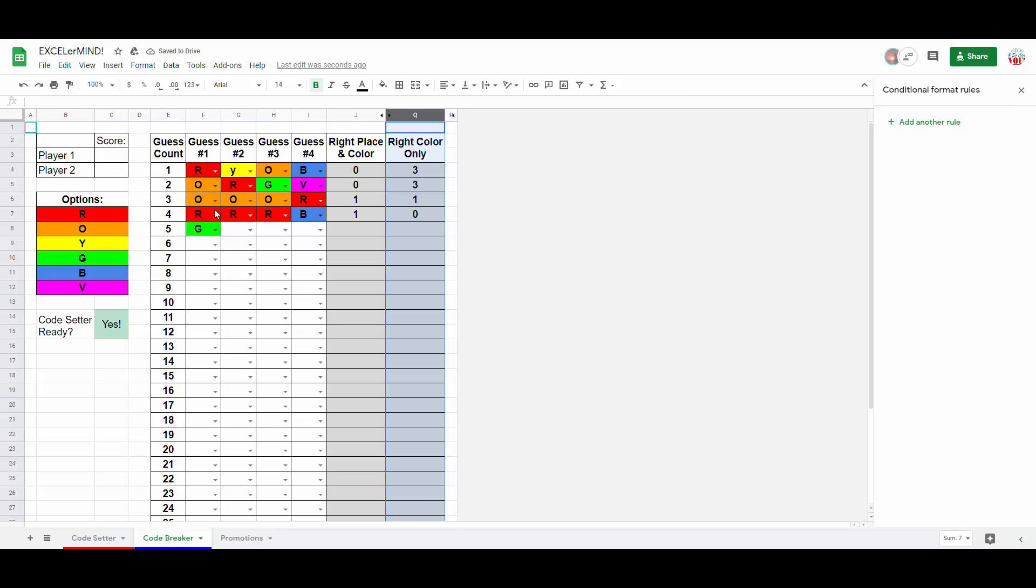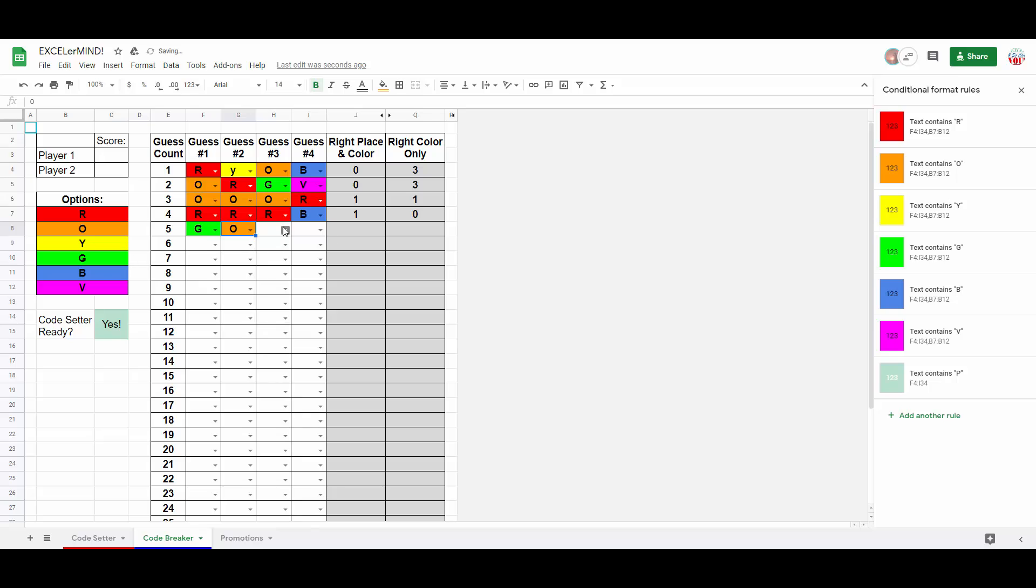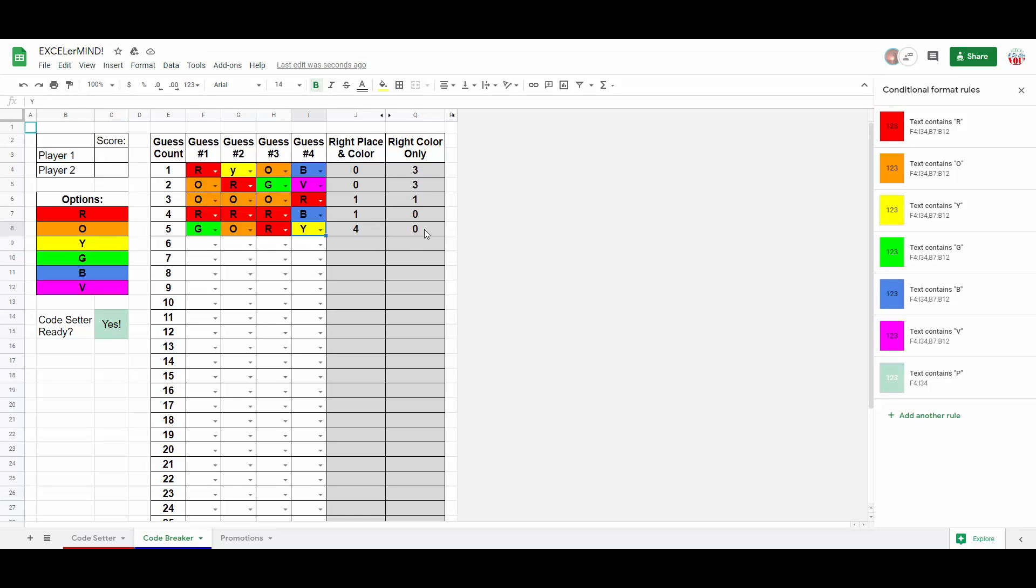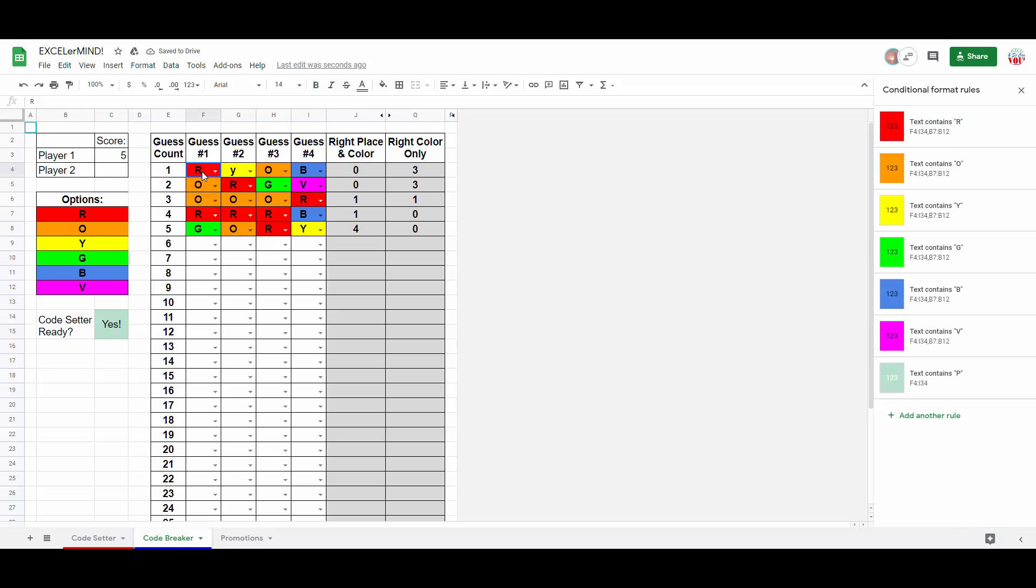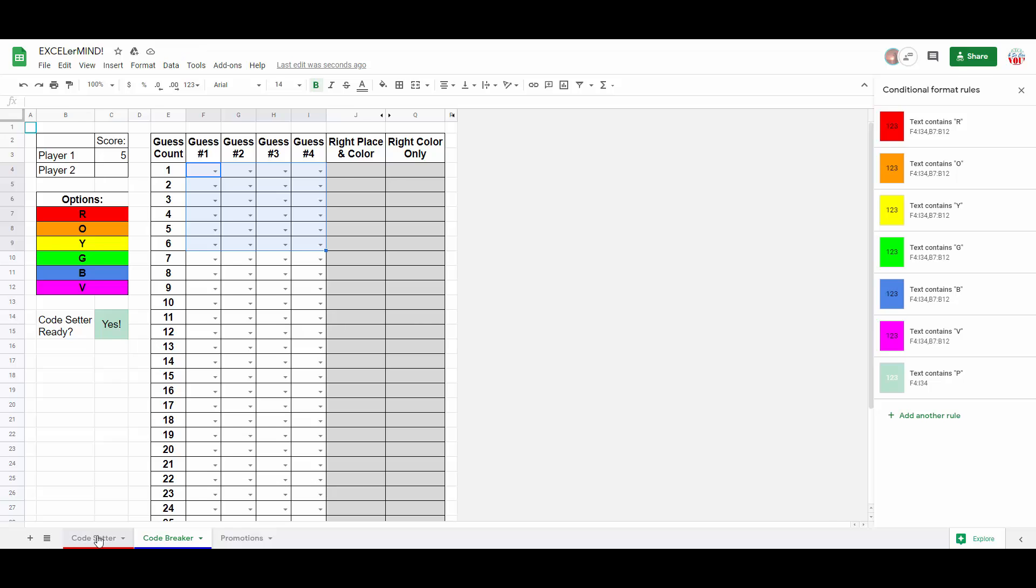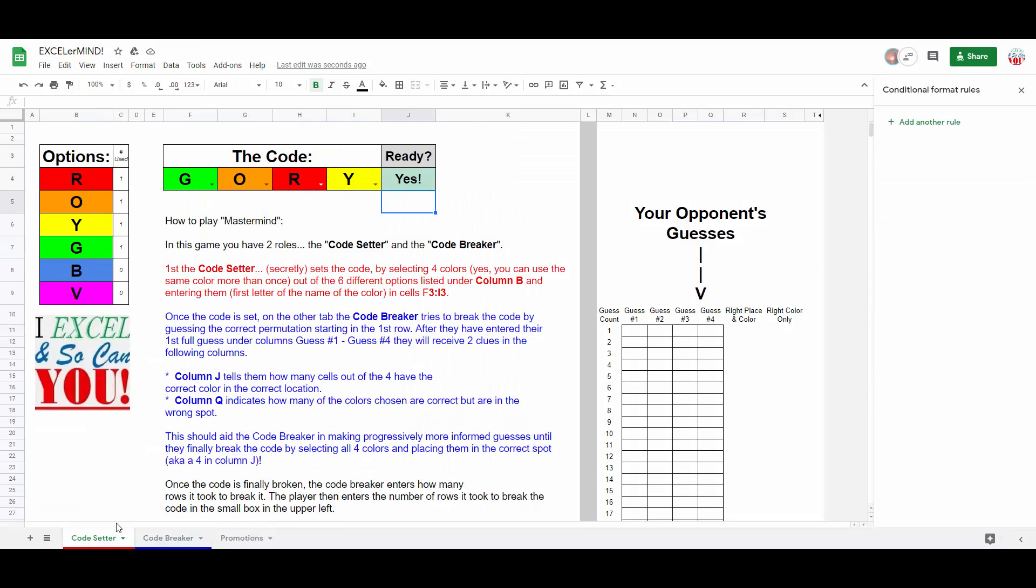Once the breaker solves the puzzle, you'll notice four in the right place and color, zero right color only. They will then enter the number of guesses in the little box. So, this took me, for example, five guesses. They will then delete their guesses, and then swap roles over with the code setter over and over until someone finally loses.